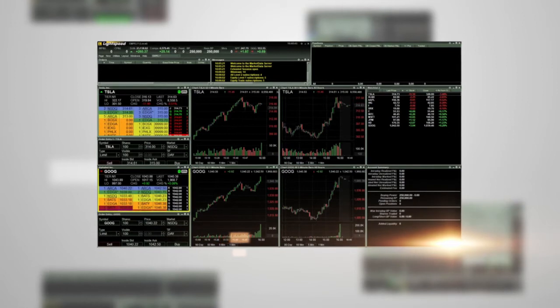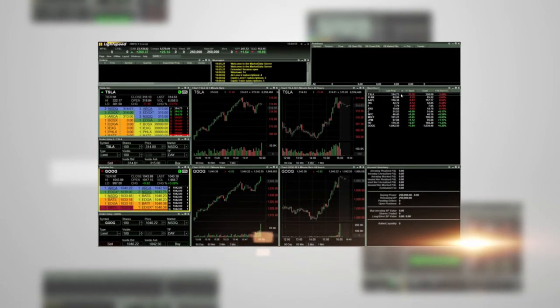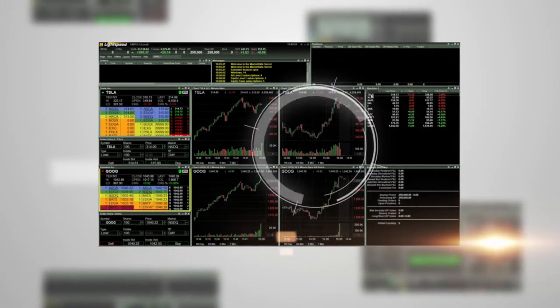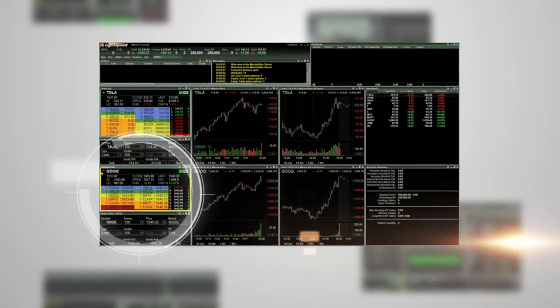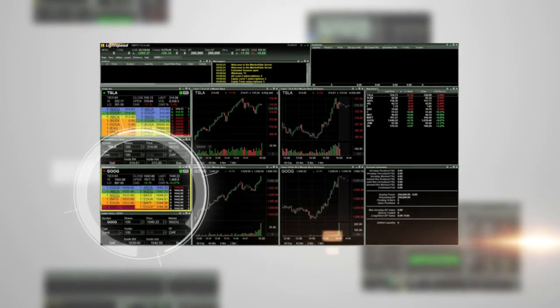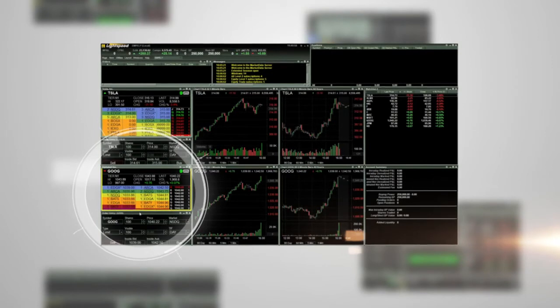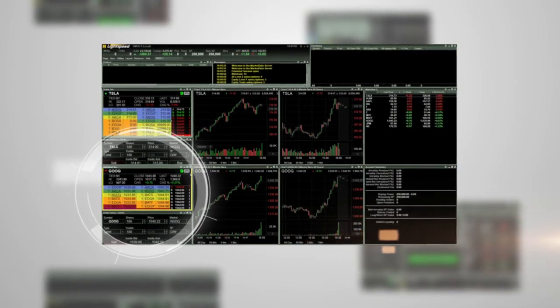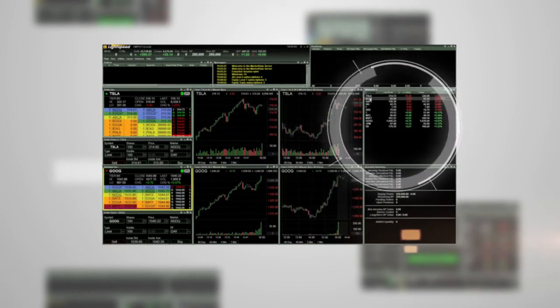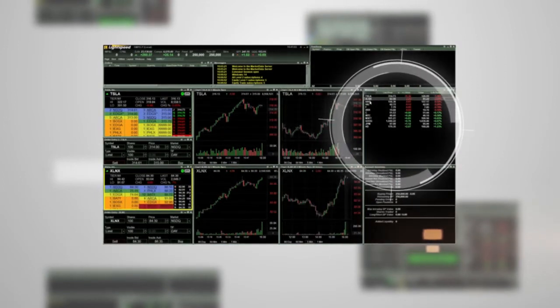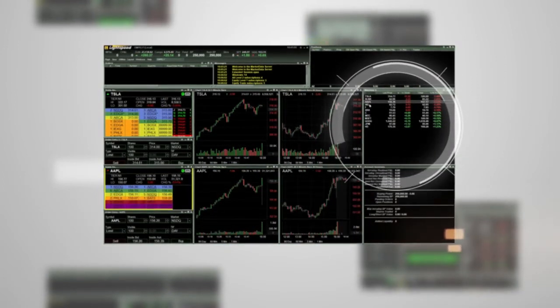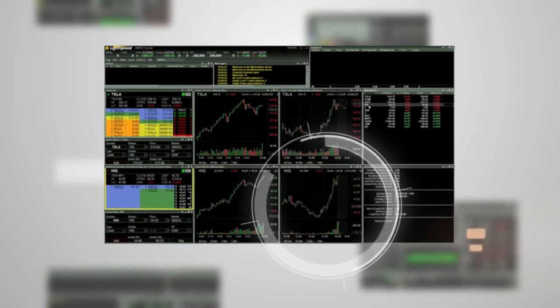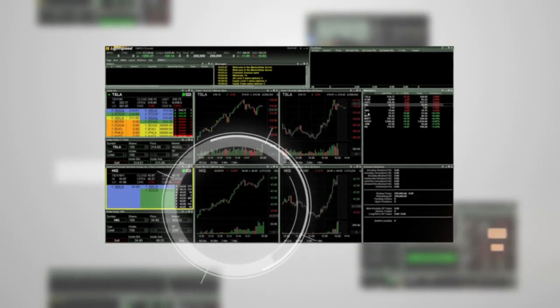Another linking feature in the Lightspeed Trader platform automatically links a watch list to the focus level 2 quote window and group of charts. Note the yellow border on the level 2 quote window. This indicates that this window is the focus. If you double click on a symbol on the watch list, it will update the focus window. Since there are two charts also linked to this window, they update as well.